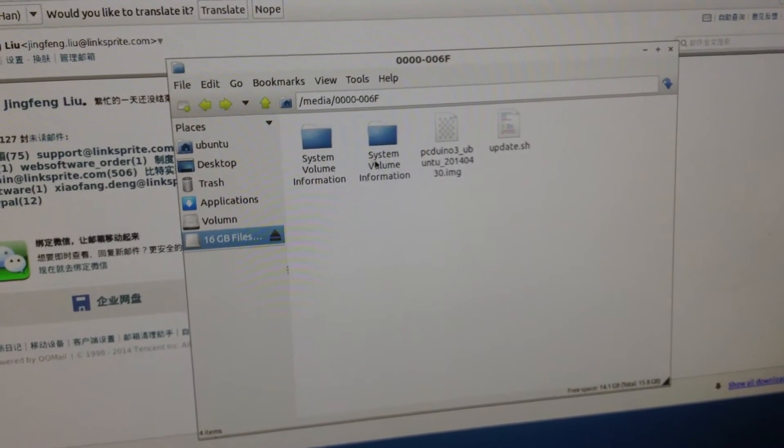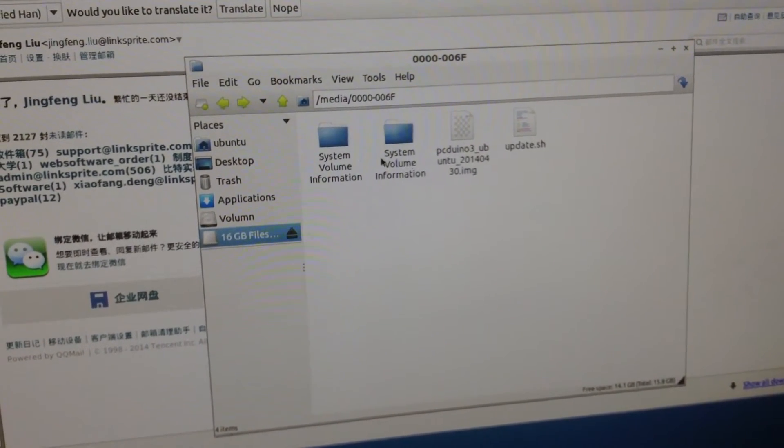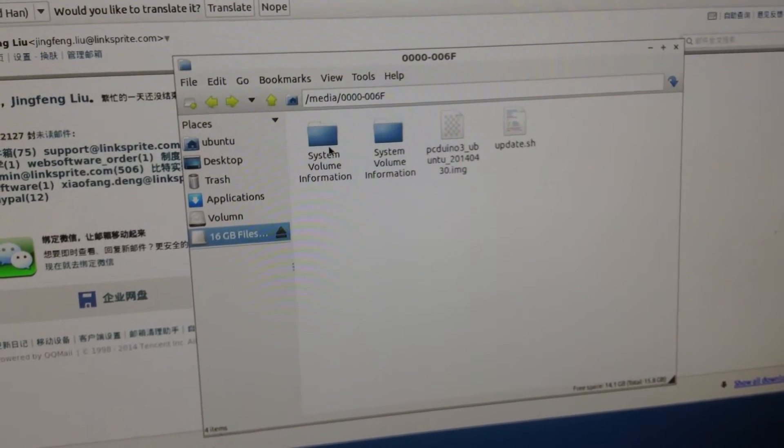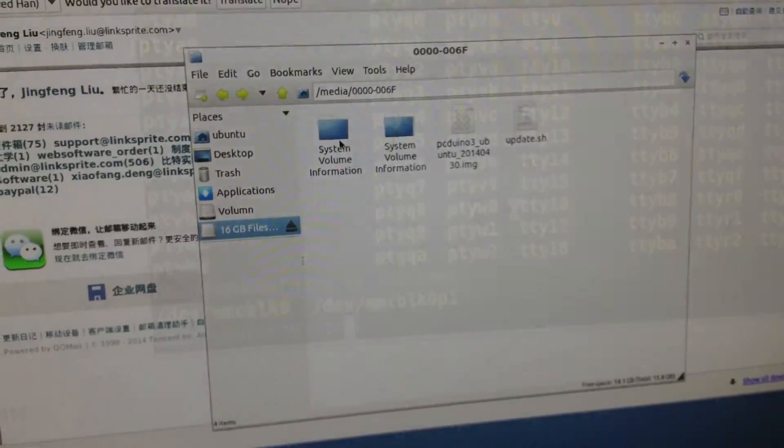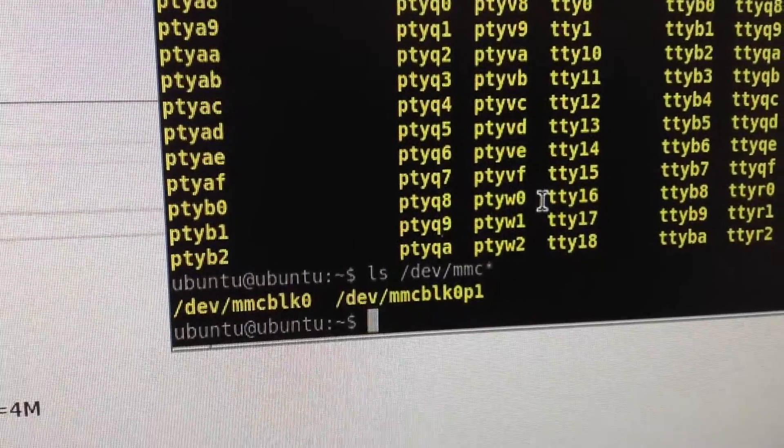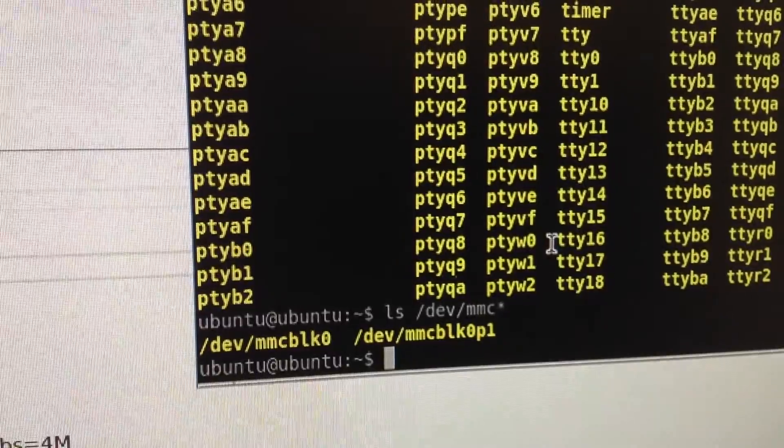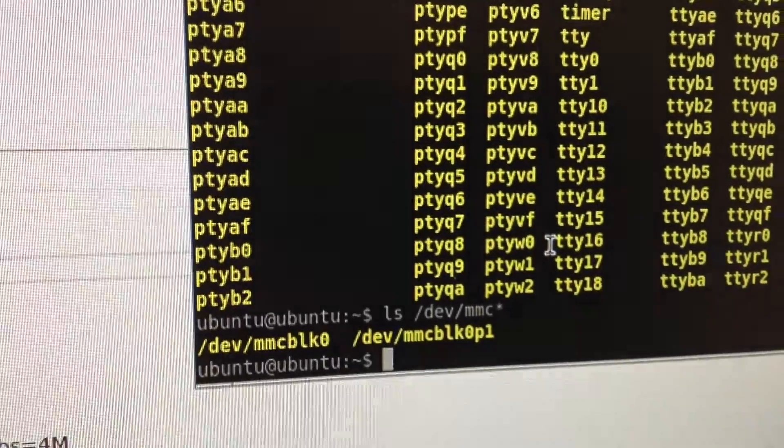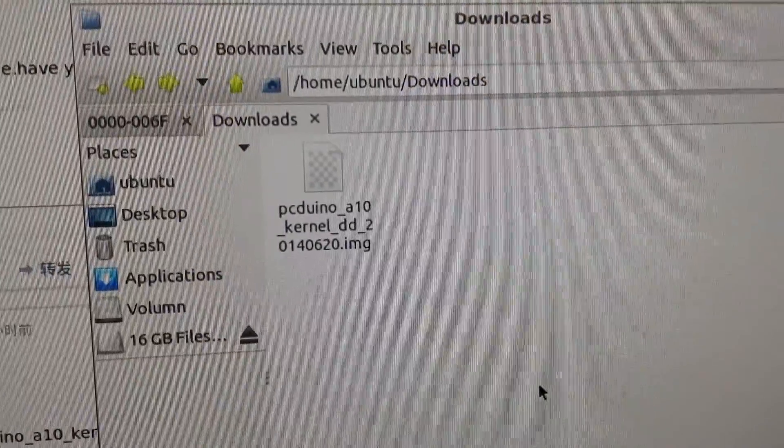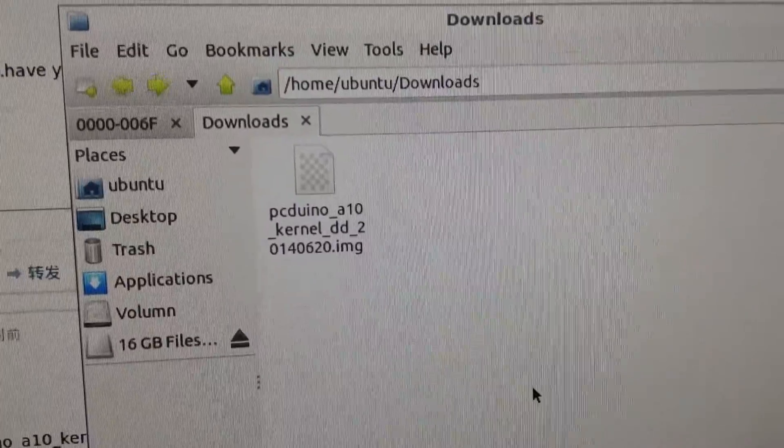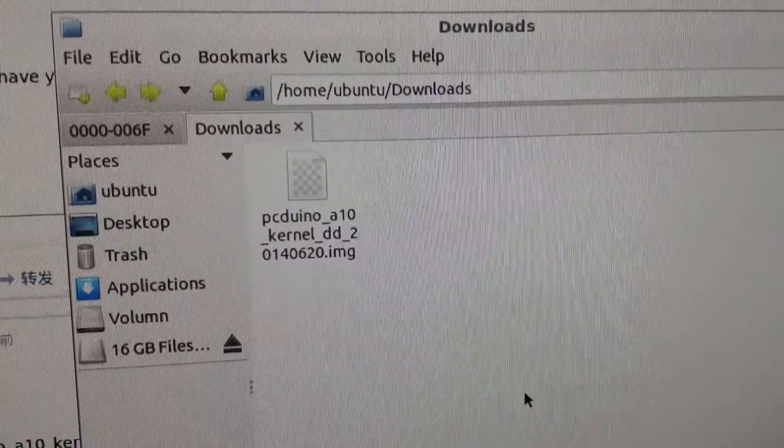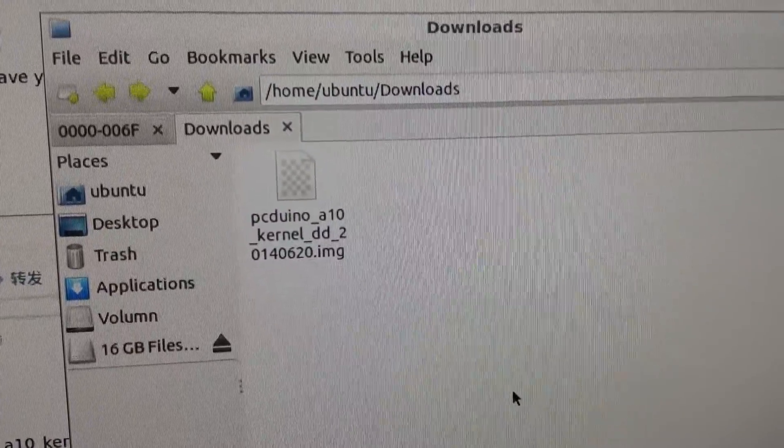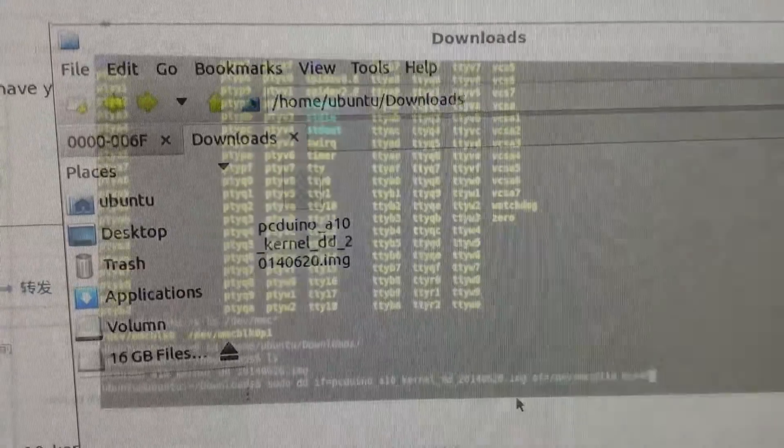I get some previously loaded file there. Let me delete it. My MMC card is mounted as MMC BLK0 under DEV. And the kernel image has been downloaded under Home Ubuntu Downloads.